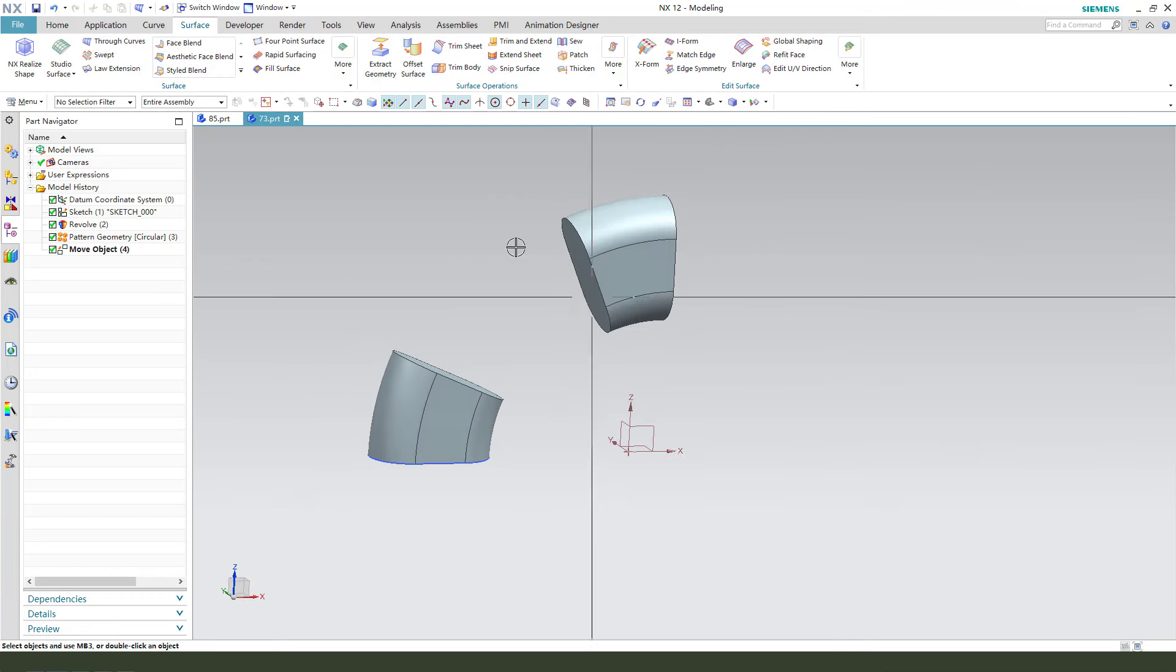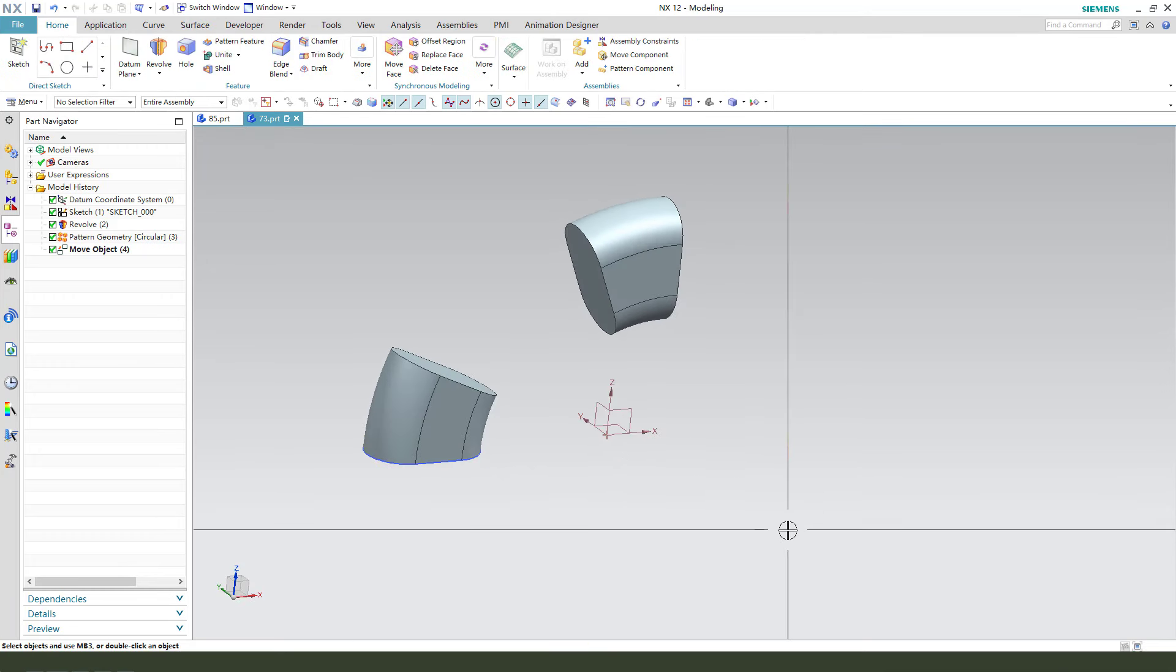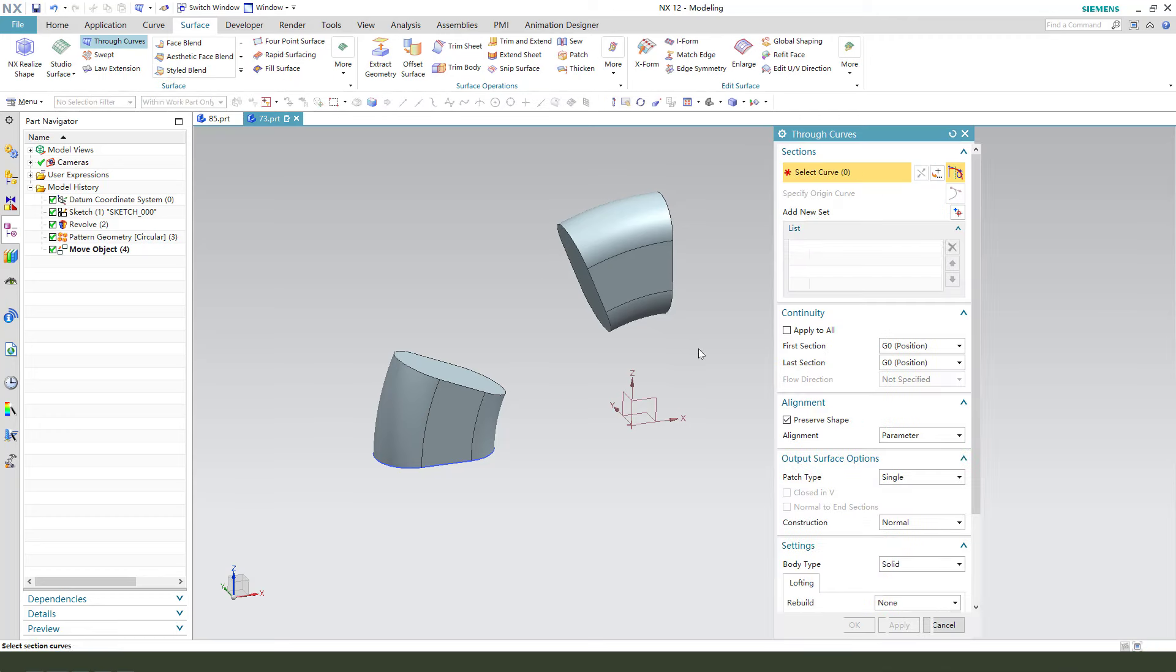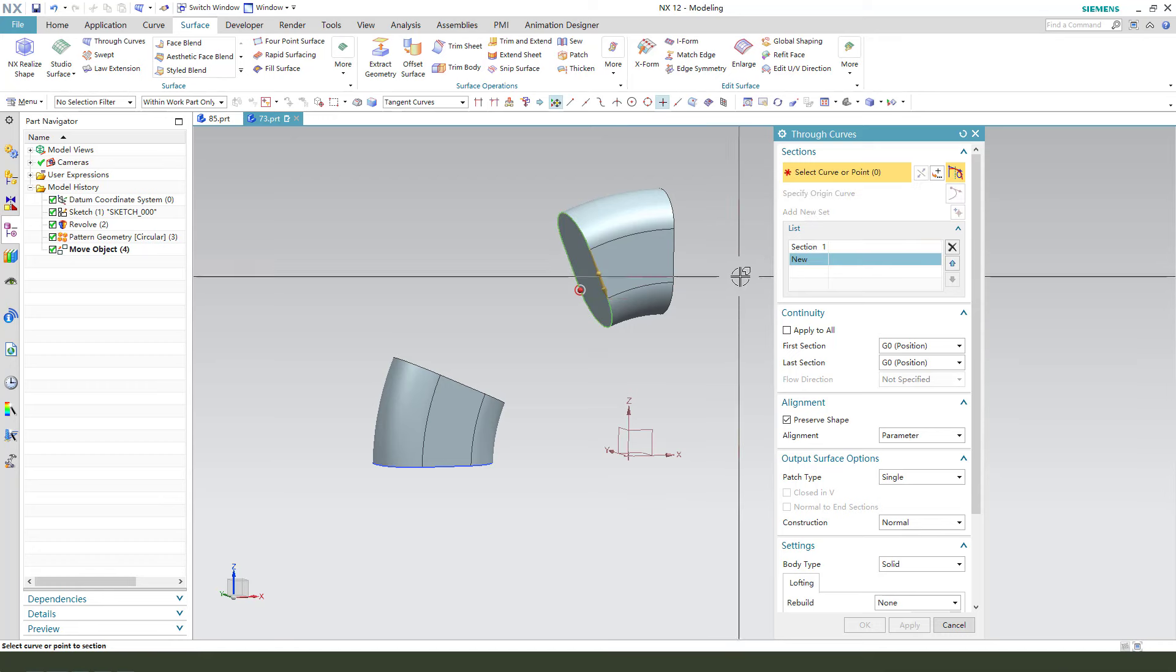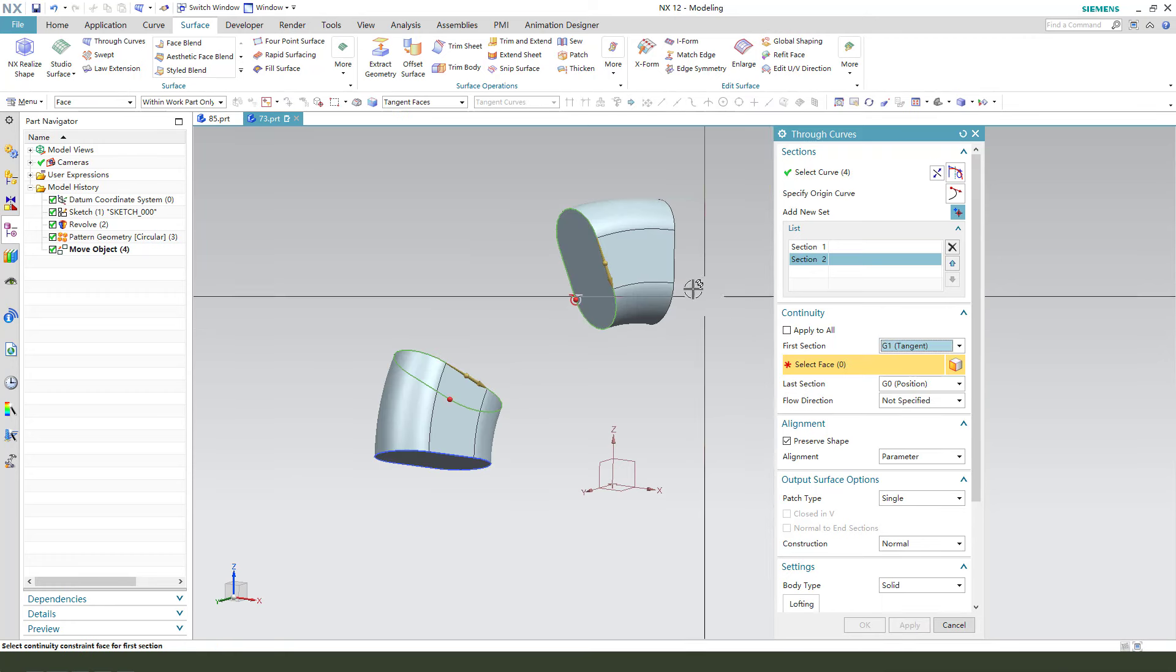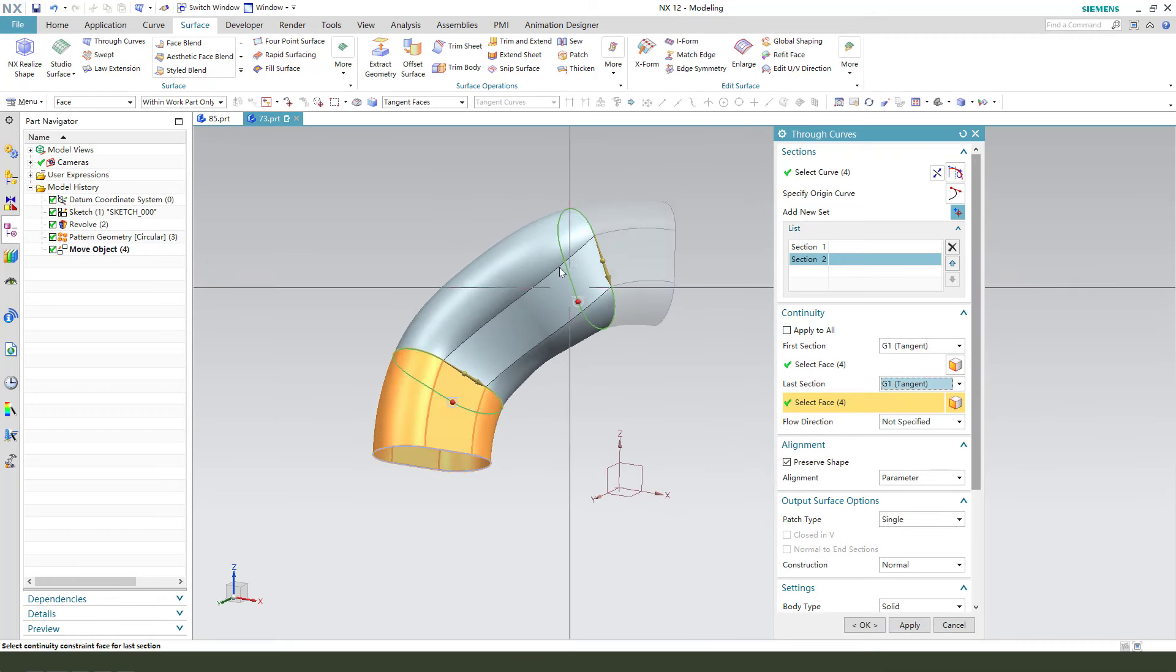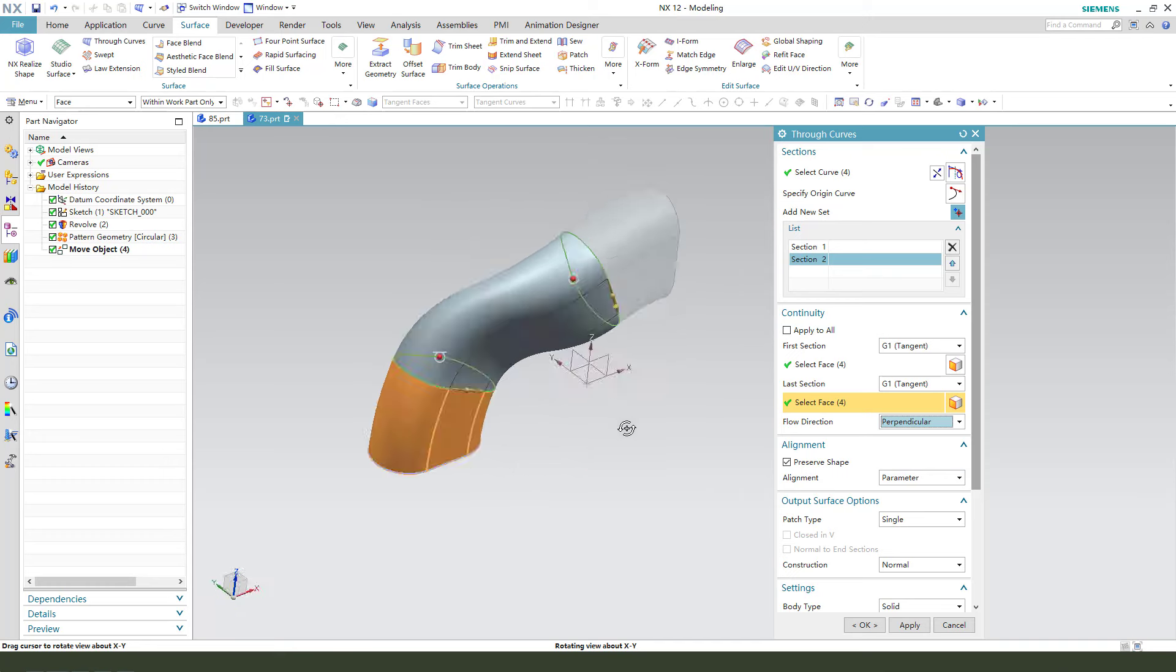Next, we need to use surface and select slow curves. Use tangent curves. Here, select tangent. And another sketch. Here. We need to select the continuity, tangent. Select this surface. This tangent. Okay. You see it. Now it's smooth. We need to follow in direction. Select perpendicular. Okay. Nice.